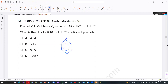C₆H₅OH — this is the structure for phenol. Phenol has a Ka value of 1.8×10⁻¹⁰. What is the pH of a 0.1 mol dm⁻³ solution of phenol? We have the concentration — let's do some working. What formula can we use? We need to find the pH.